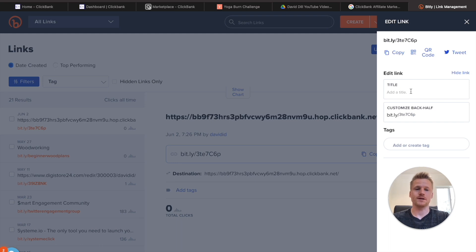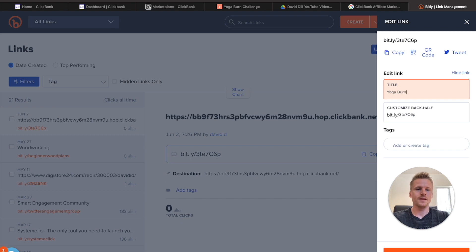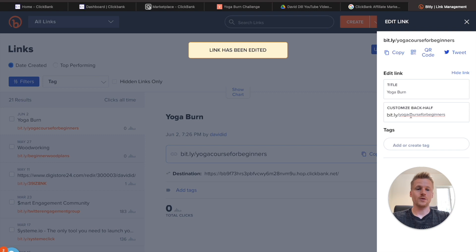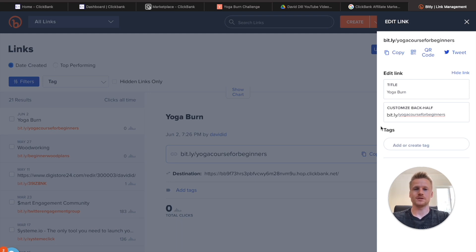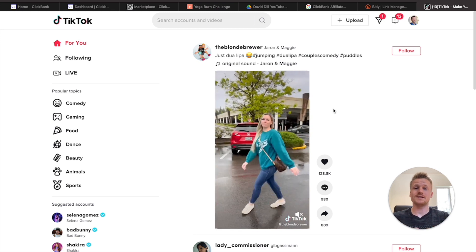It's going to create your Bitly link, and this is where you can actually customize your link. Go ahead and give it a title — I'm going to call it 'Yoga Burn.' Then go ahead and customize the back half. I went ahead and called mine 'yoga course for beginners,' and that's going to be the back half of my Bitly link. This right here is going to be the link that you're going to be promoting on our free traffic source, which is going to be TikTok.